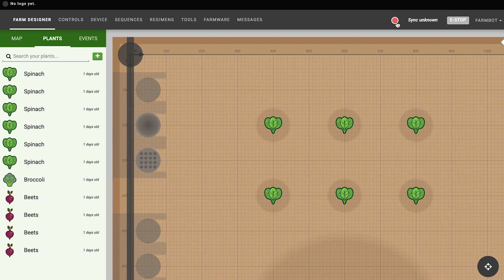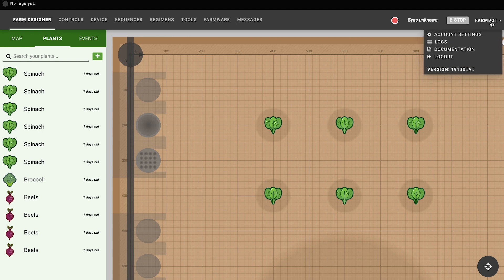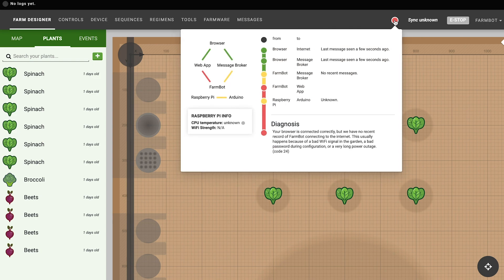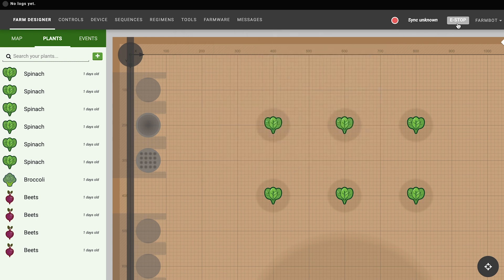The final items in the main navigation are the connectivity indicator, the sync status indicator, the e-stop button, and the account menu. You can click the connectivity indicator to view more information. Because we haven't connected our FarmBot yet, the diagnosis is that the browser is connected but there's no FarmBot currently connected. The e-stop button is currently grayed out and disabled because the bot has not been connected and there's nothing to emergency stop.